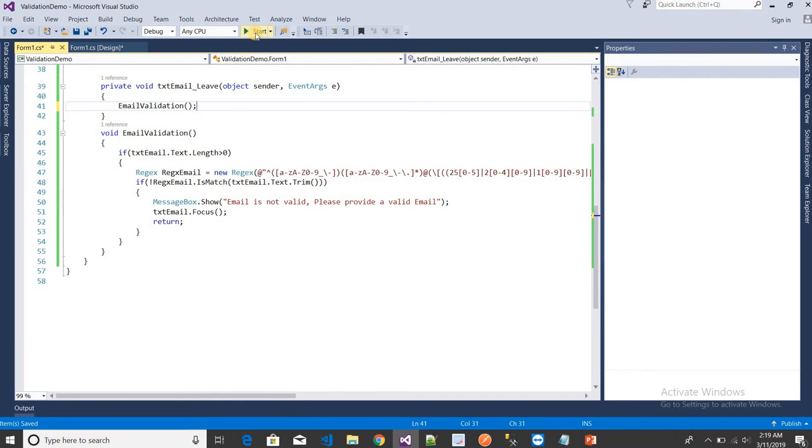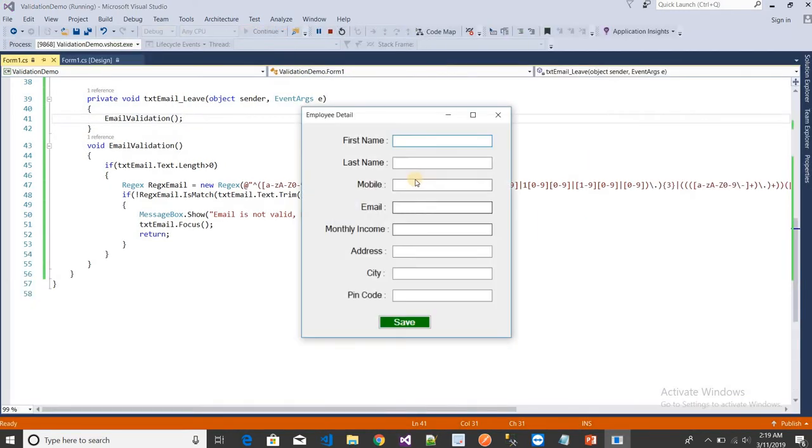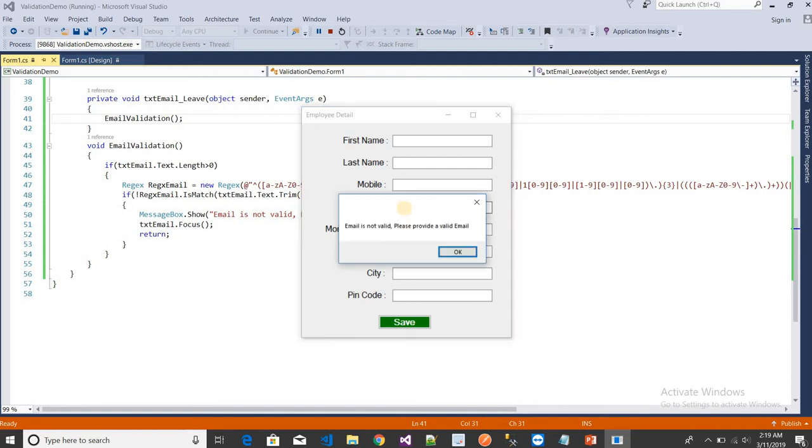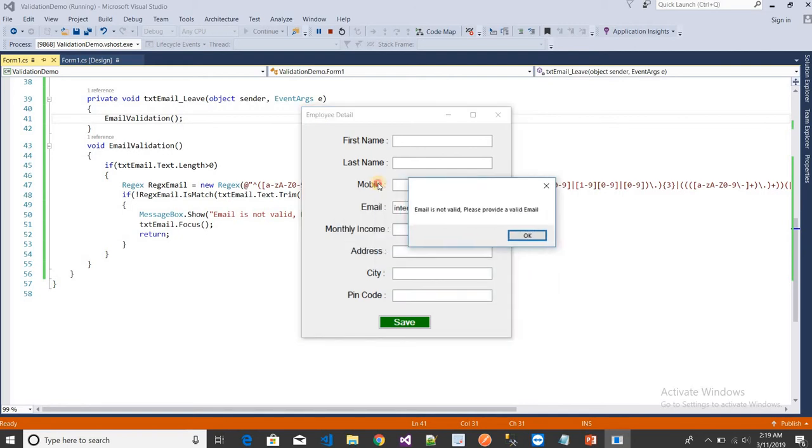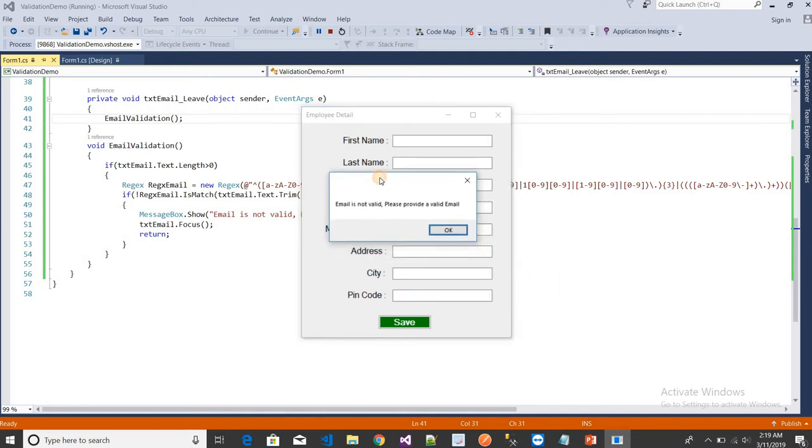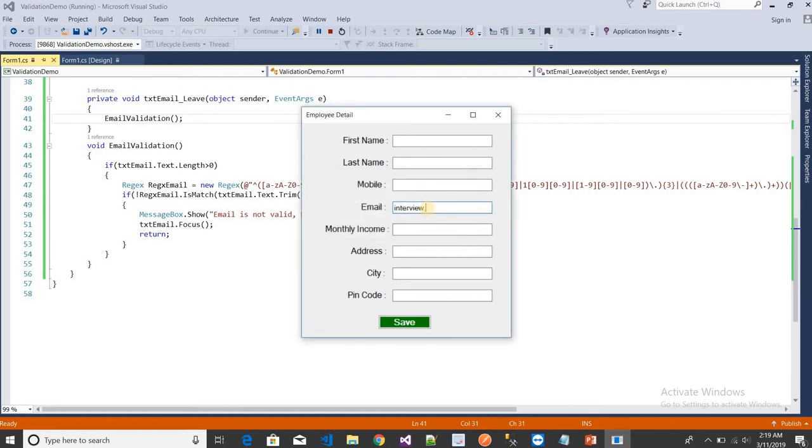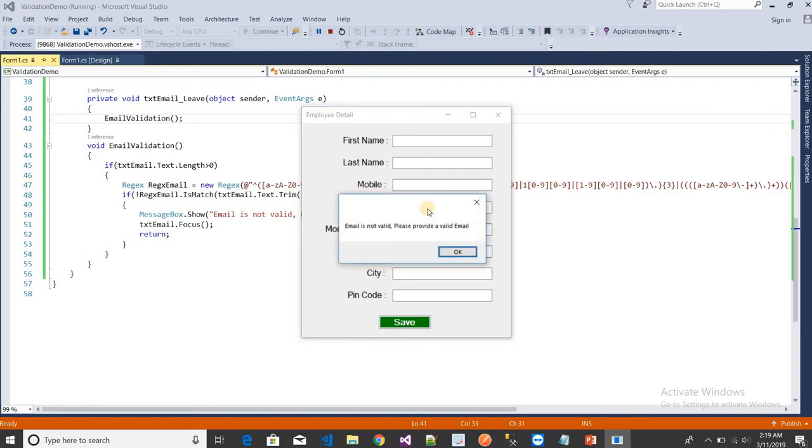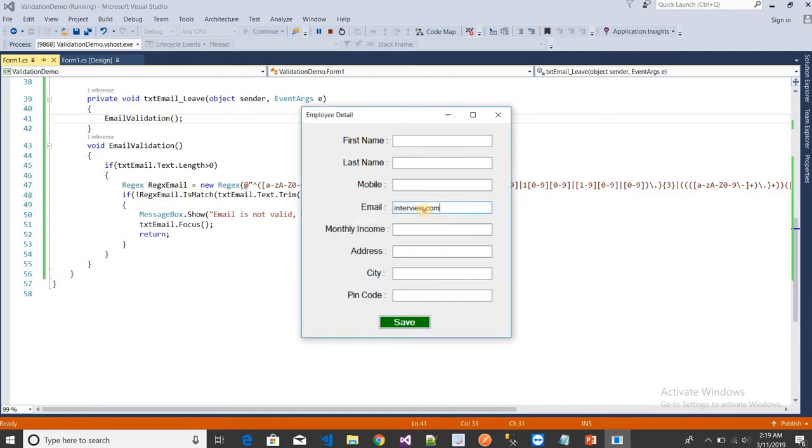When I leave the field, the validation triggers. 'Email is not valid, please provide a valid email.' It's also not valid. If I click on tab, you can see the validation message again.